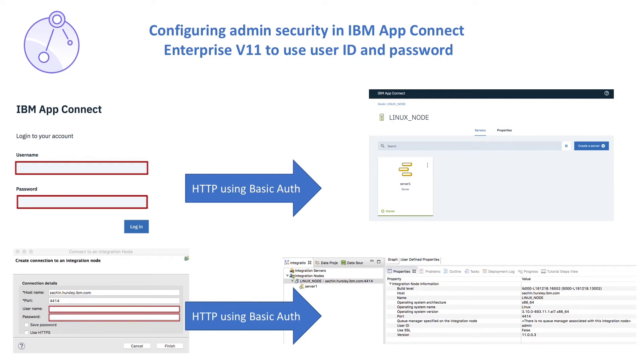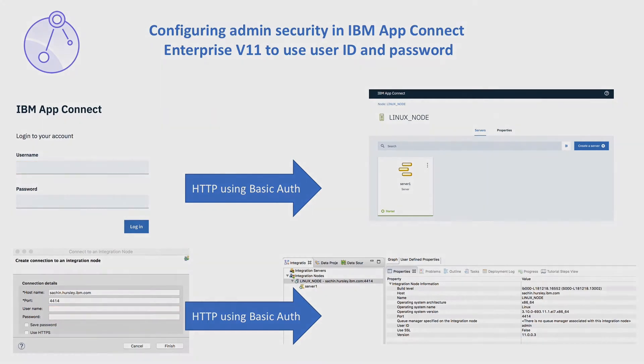I will be demonstrating this using an integration node, but the same configuration can also be applied for an independent integration server.